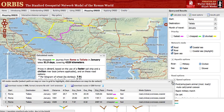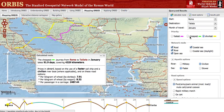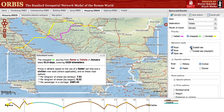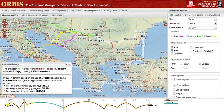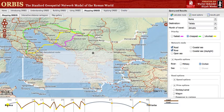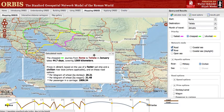Orbis is called a multimodal network because there are different modes of travel available. You can change particular types of travel by checking and unchecking the network mode options. For instance, if we uncheck coastal and open sea, then the cheapest route from Roma to Tagliata is much different and significantly more expensive. You can also choose to restrict coastal sailing to daylight hours only, which will increase the time and expense of coastal routes, especially in the winter.